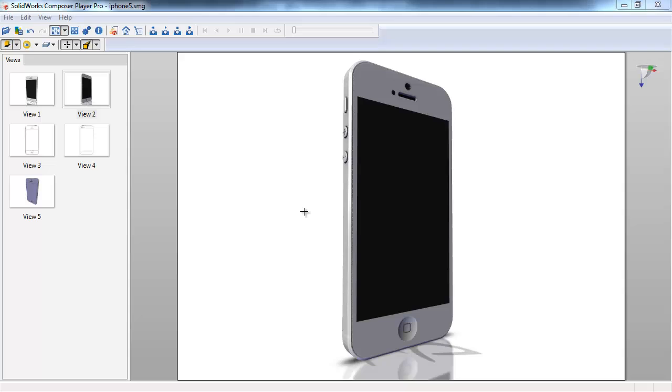As you can see here, I've got an iPhone 5 .exe file that's being displayed in the composer player. However, when we send this file to someone else that's working in our company, they may want to leverage the original .smg file to make some changes before repackaging it.